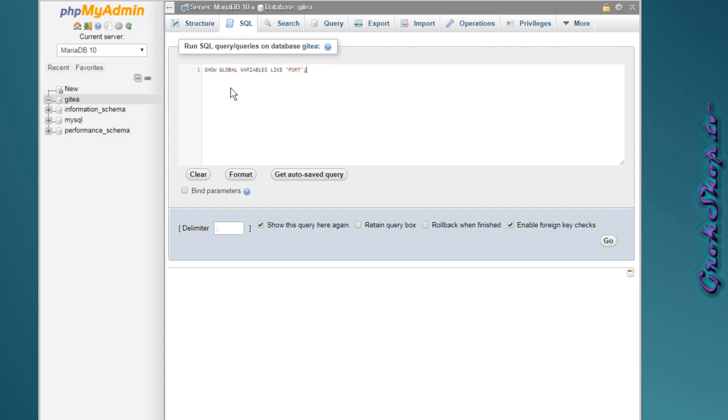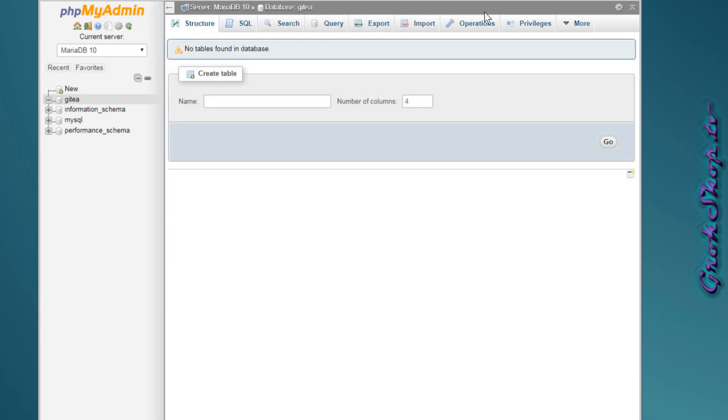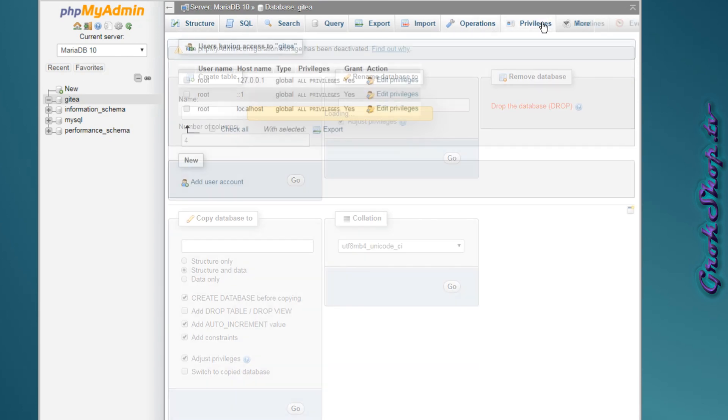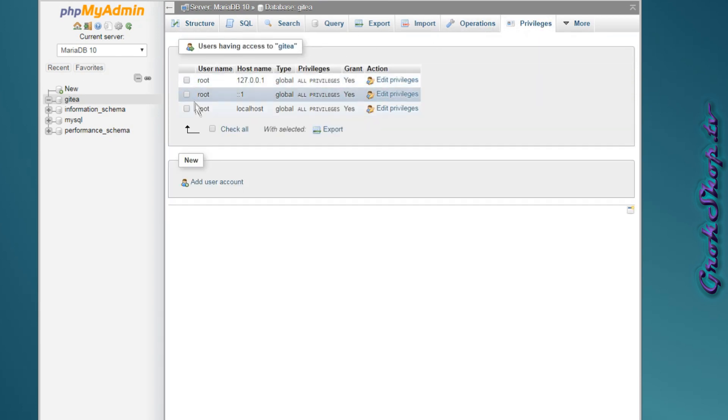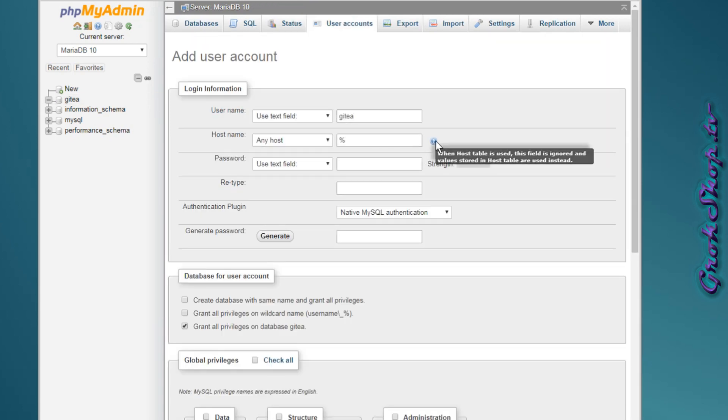Here's the SQL to get the port number for MariaDB. I can see it's 3307. Now we need to create the Gitea user. Here's the command.